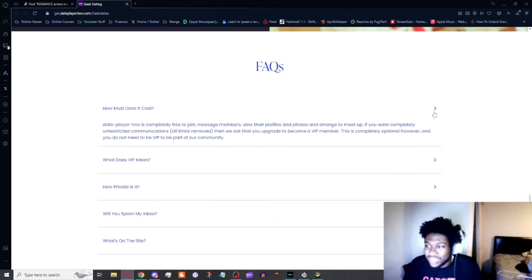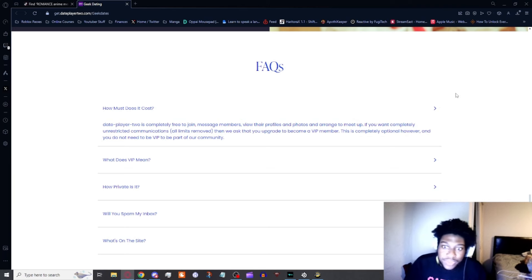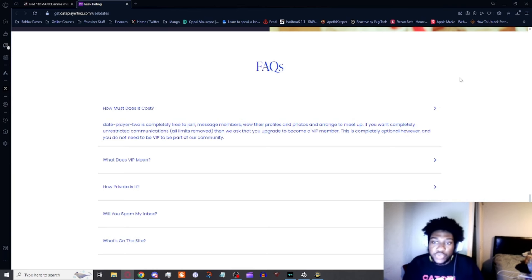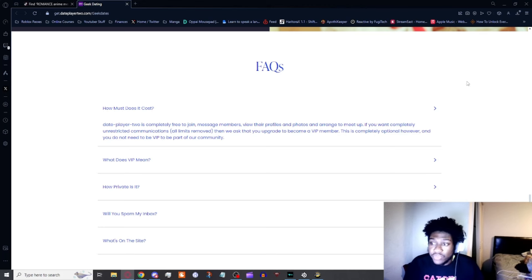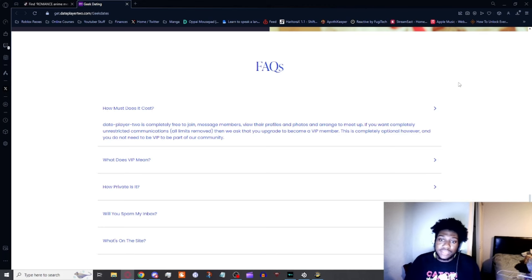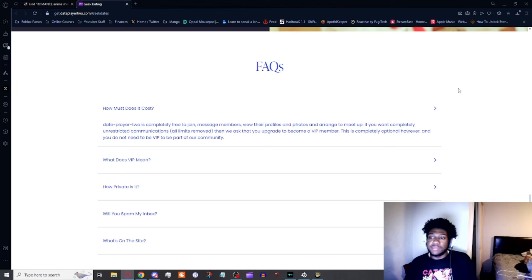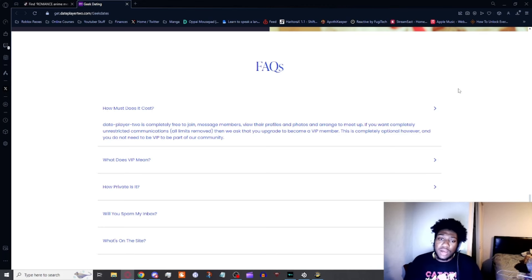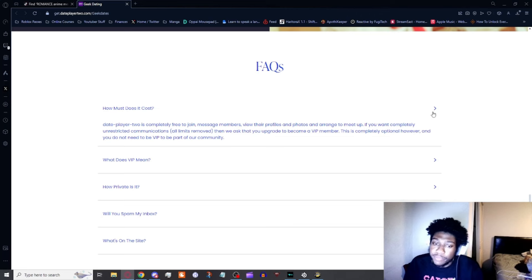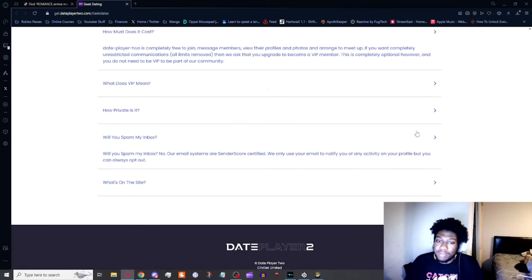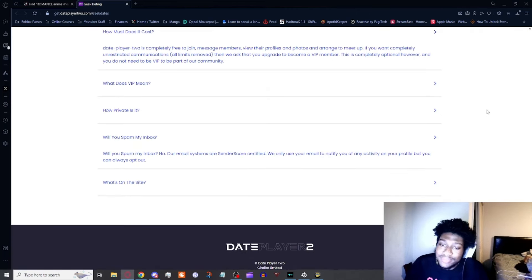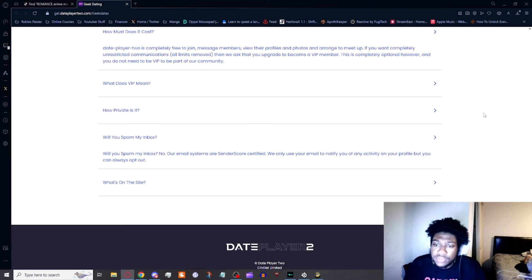How much does it cost? That's a real question. Date Player 2 is completely free to join, message members, view profiles and photos, and arrange to meet up. If you want completely unrestricted communications with all items removed, we ask you upgrade to become a VIP member. This is completely optional. You do not need to be a VIP member to be part of our community.